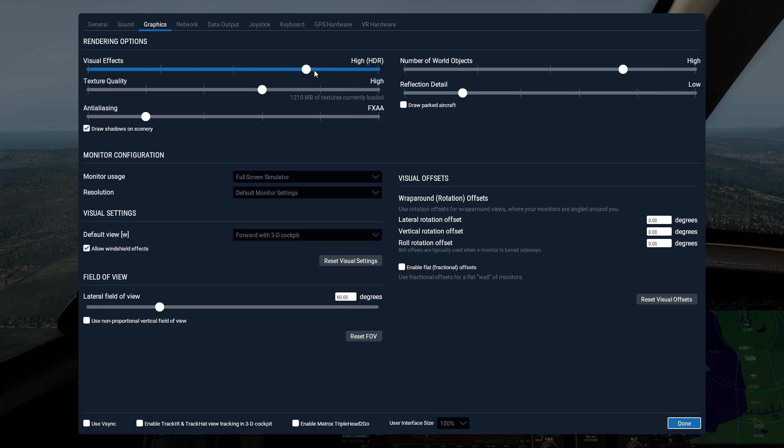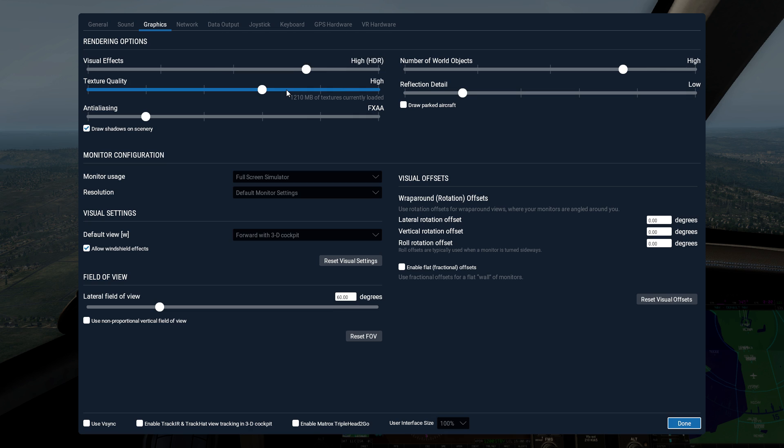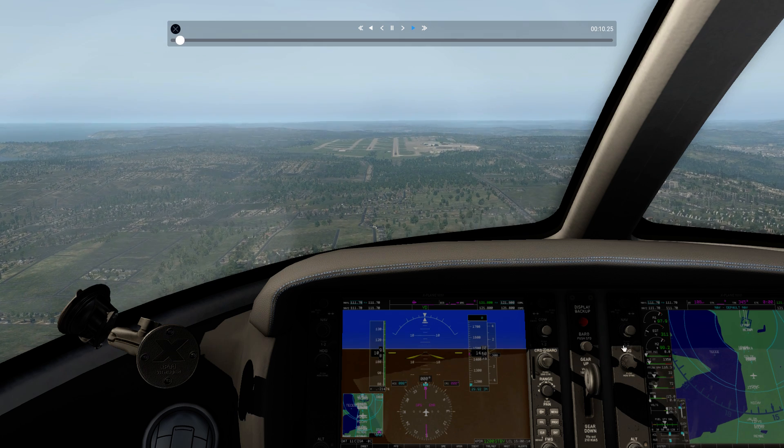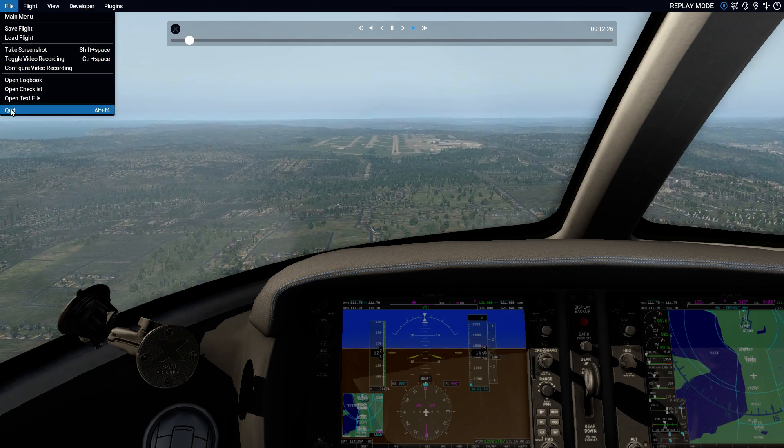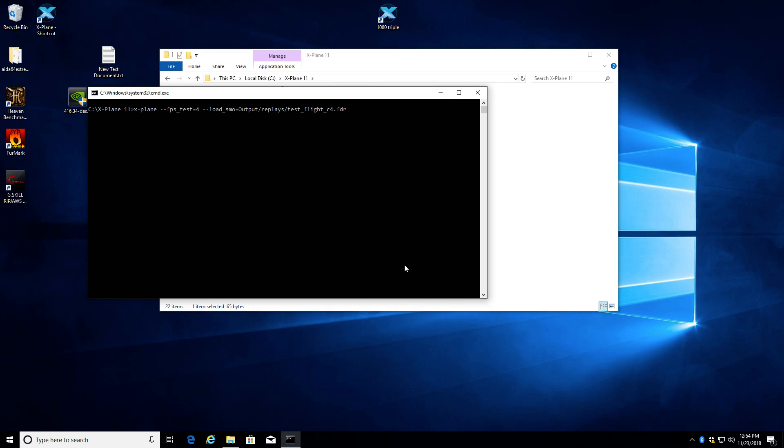All right. So on this one, our visual effects are no longer all the way up. They're on high. And then our objects are now on high instead of all the way up. I think that's the only change. So this went from all the way up to back a notch, and this went from all the way up to back a notch. And so that's what test number four is.